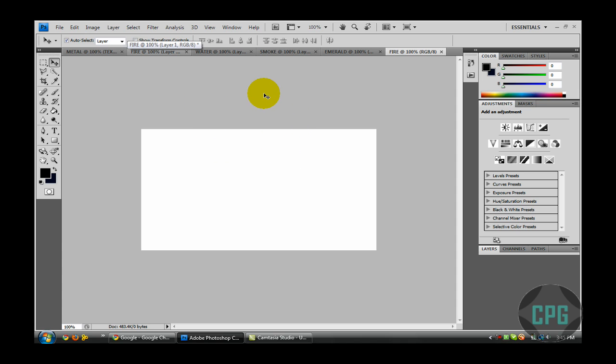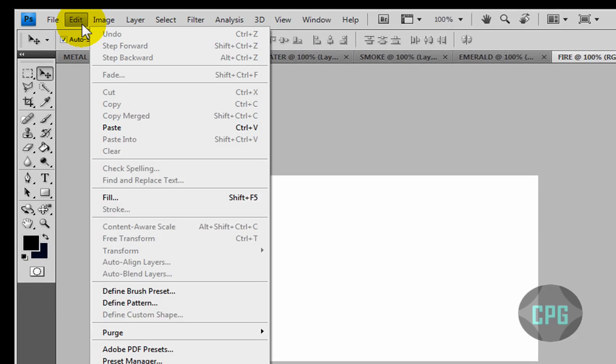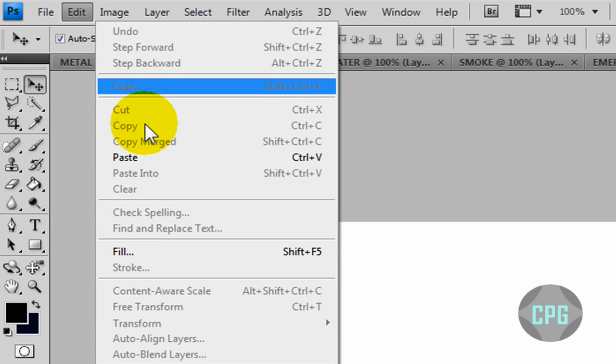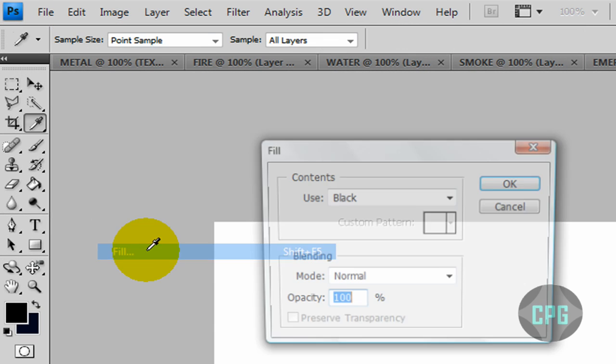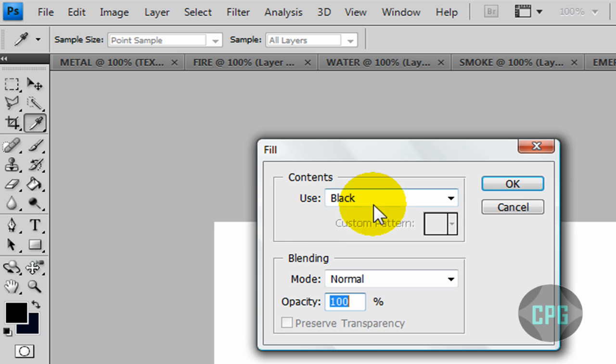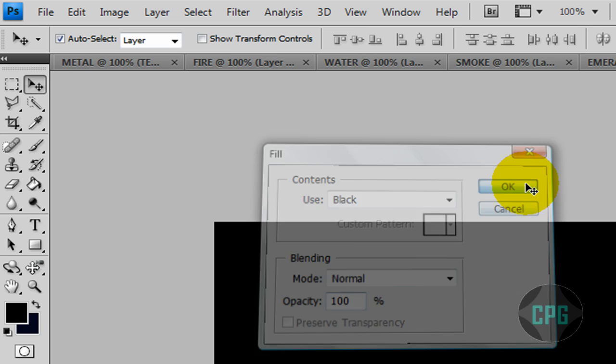Now since Fire has very hot colors in it, we're going to want to make the colors stand out a lot. So what we can do, we're going to fill the background with a color black. Go to Edit, Fill, and Use Black. Click OK. Now we have a black background.